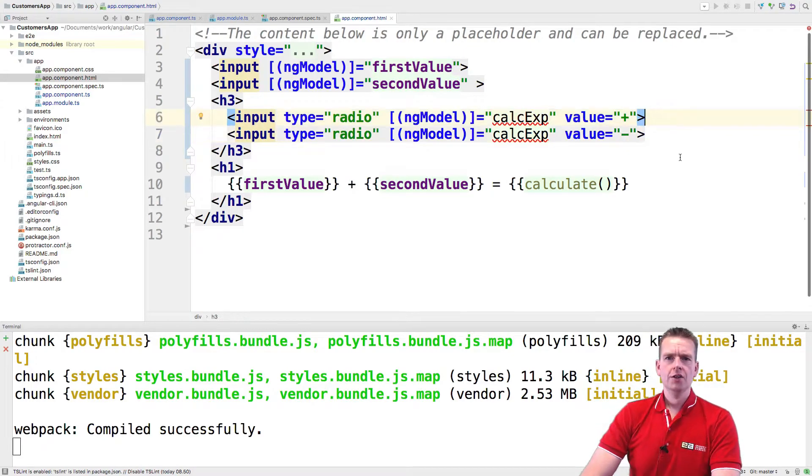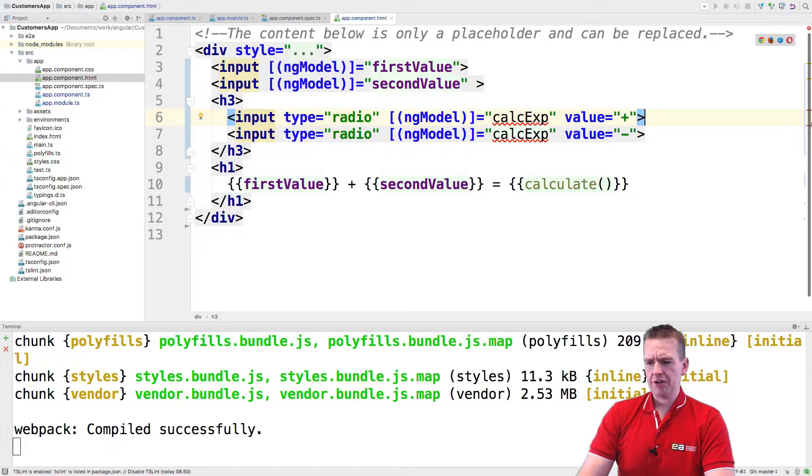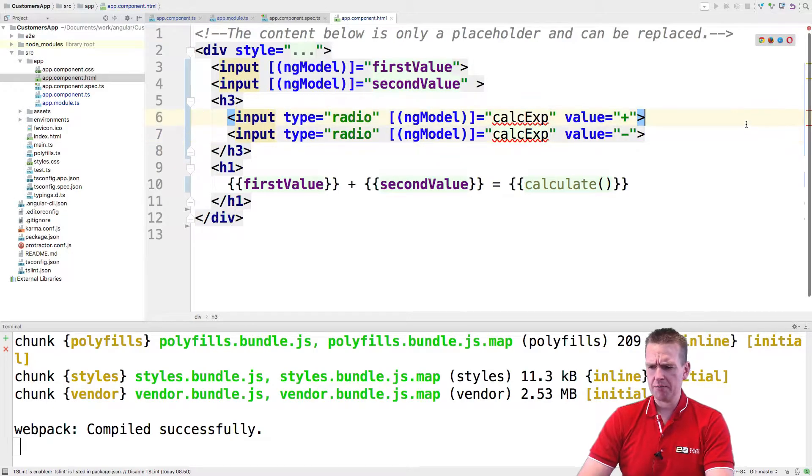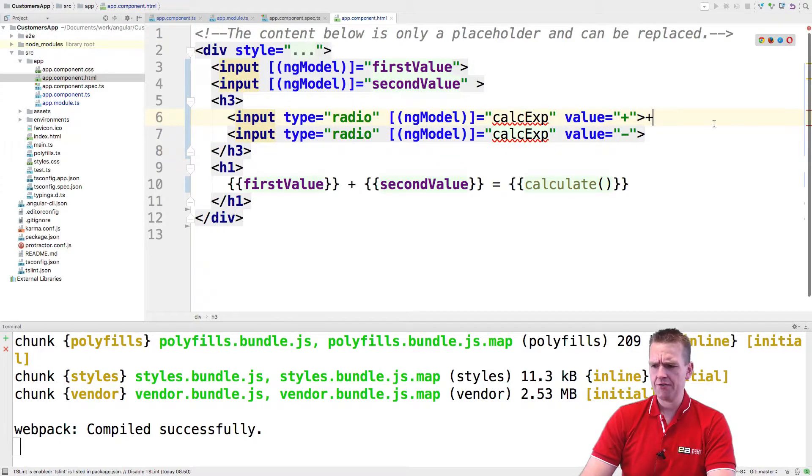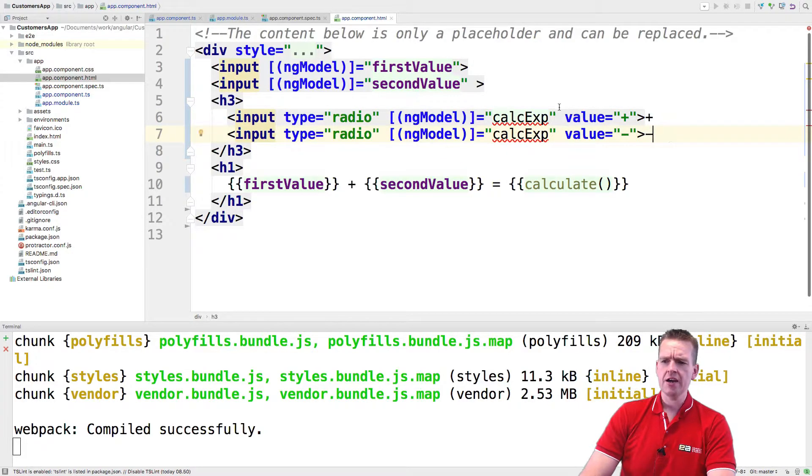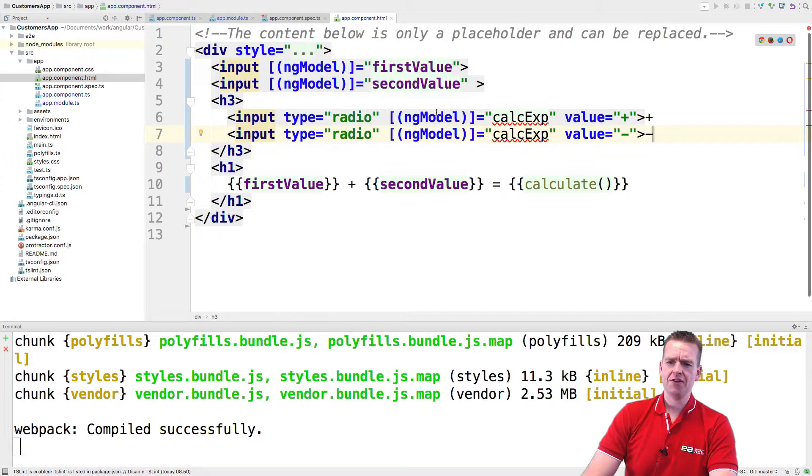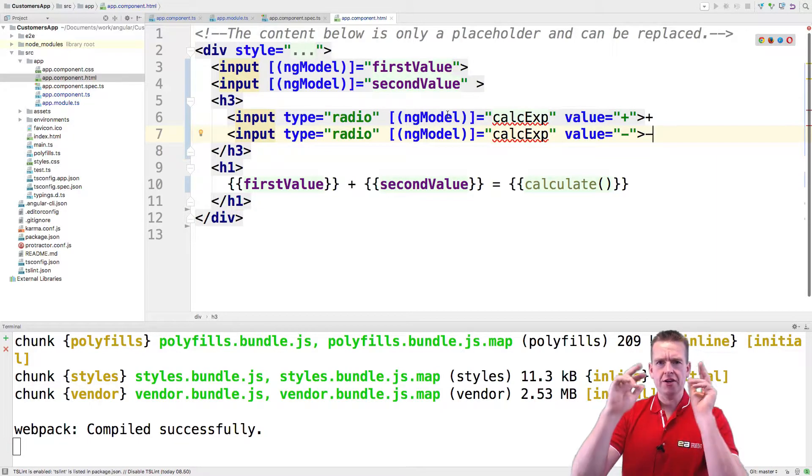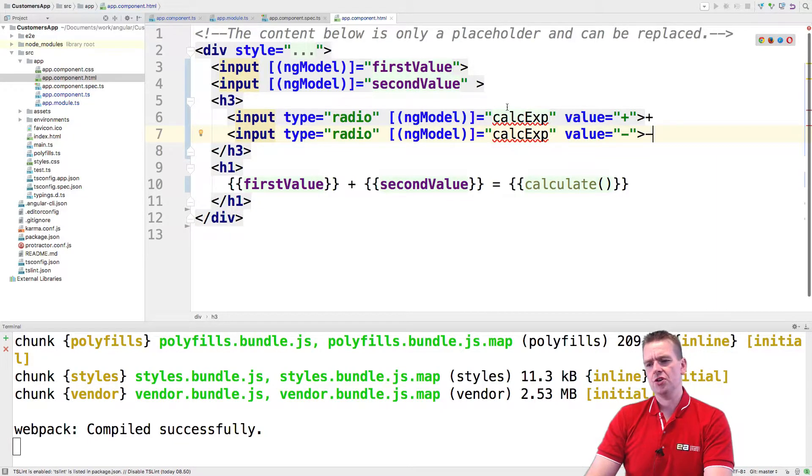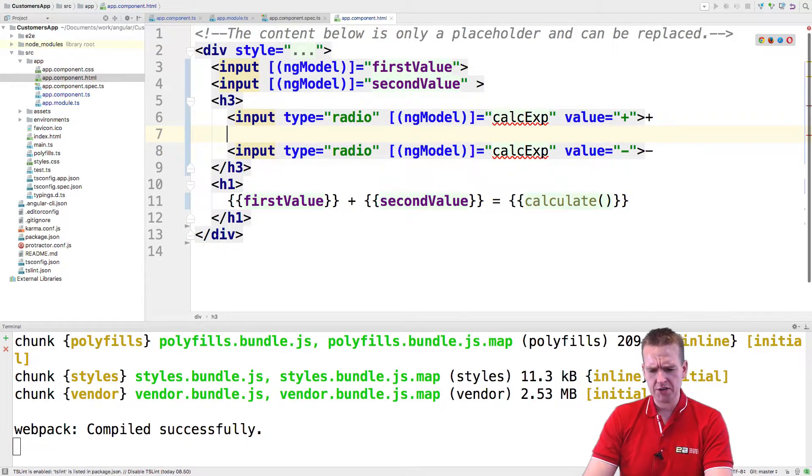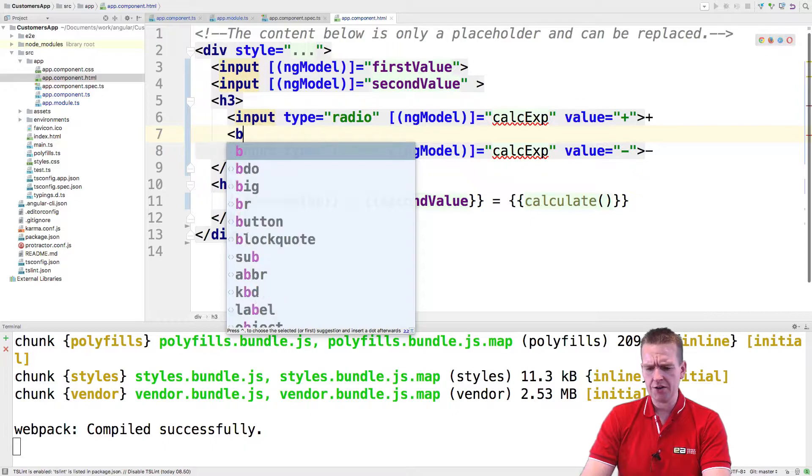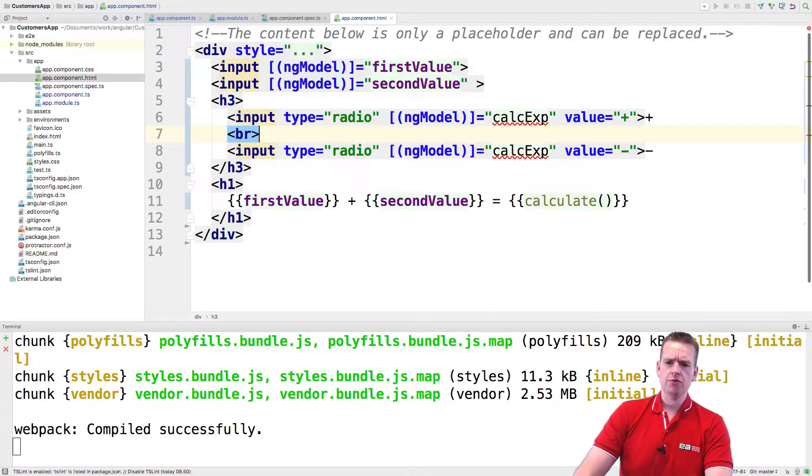And then the last thing I want to just put in here is actually the text that I want to display. And let's just put in a plus right here for this guy and a minus right here for this guy. They will be written right after the radio button will be shown. And let's just do one more thing. I'll just put in a break line right here to get a new line.